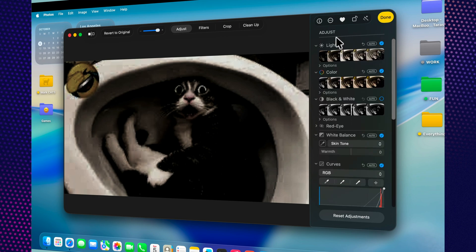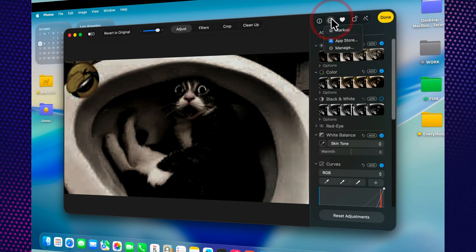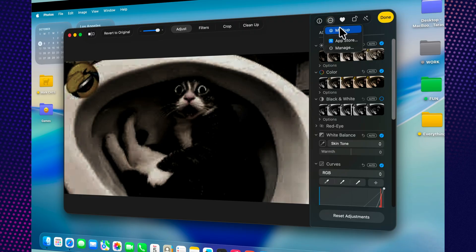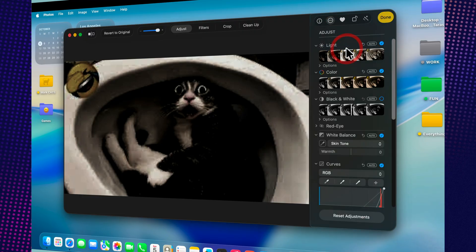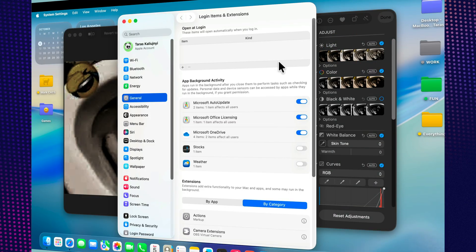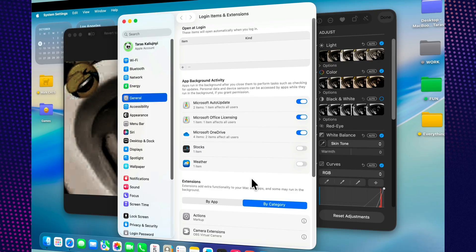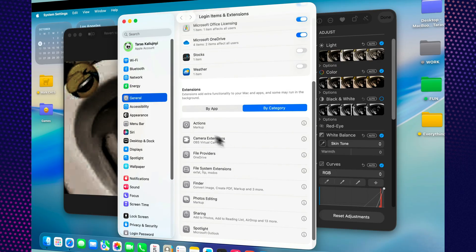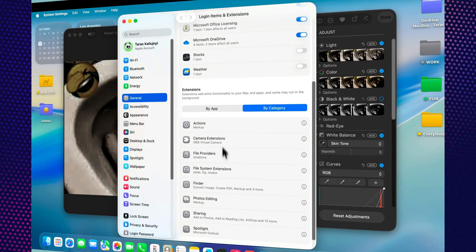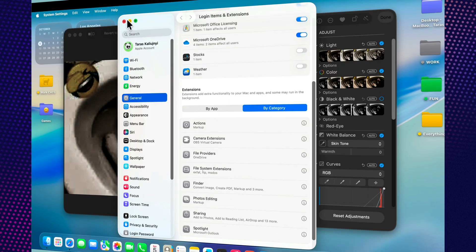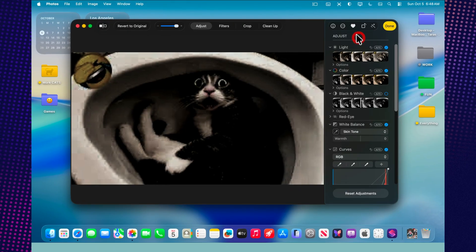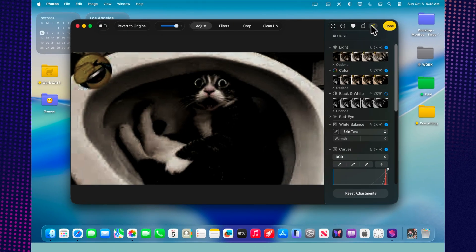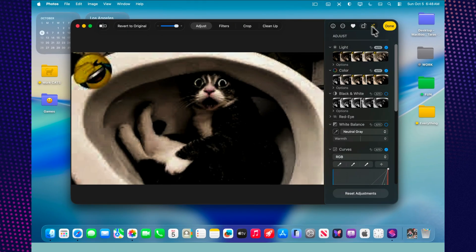And with extension support, you can use third-party editing tools right inside photos, from professional retouching plugins to creative filters, without ever leaving the app. The editing view feels fast and fluid, and switching between before and after happens instantly, making every tweak easy to perfect.